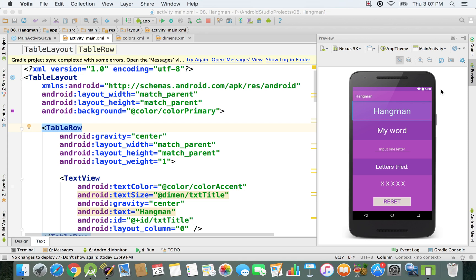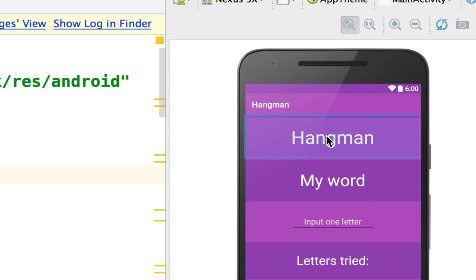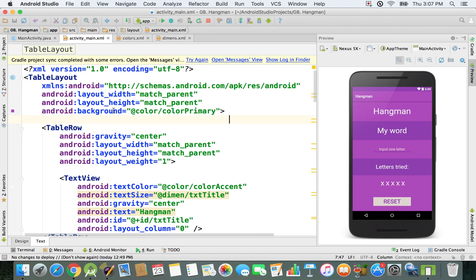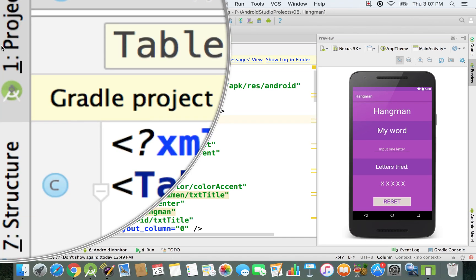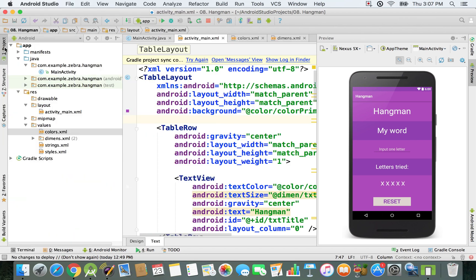At this moment, as you can see on the screen, we have two titles: this title that says Hangman and also this text view that is basically our title. We want to have just one title, so we're going to get rid of this action bar. I'm going to open an XML file and open the project view first of all.